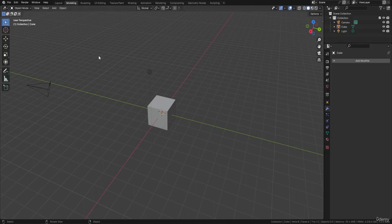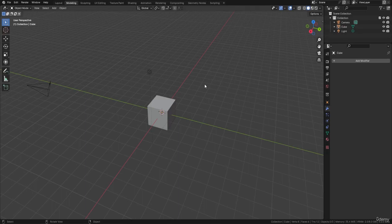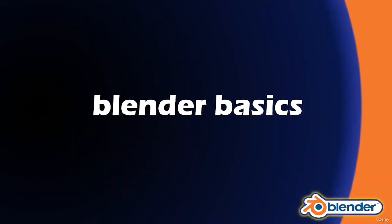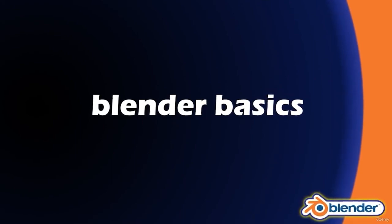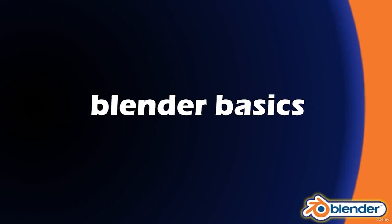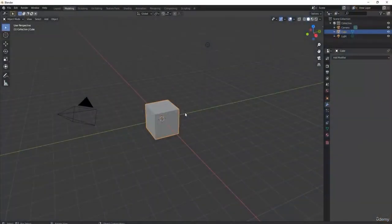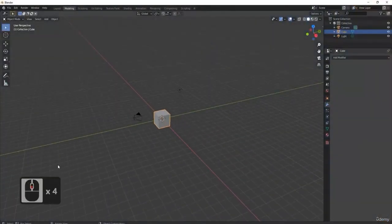Before we do anything, it's important to go through the introduction to moving around the Blender workspace. If you're new to Blender and have never used it before, I recommend you watch this section. For those who already know how to move around the Blender viewport, go on to Lesson 2. Hello everyone and welcome to the Basics of Blender part of the course. I recommend grabbing a pen and paper or a word document and jotting down these keyboard shortcuts.